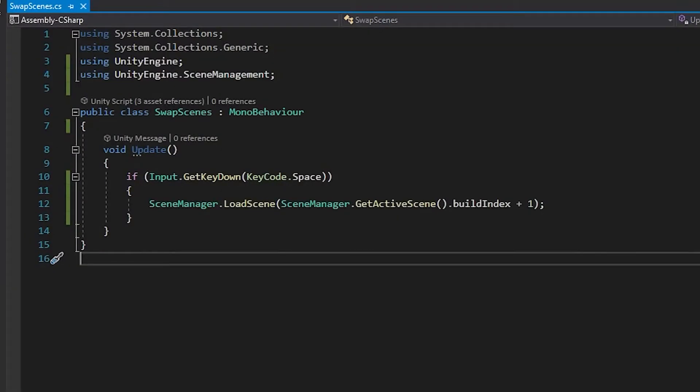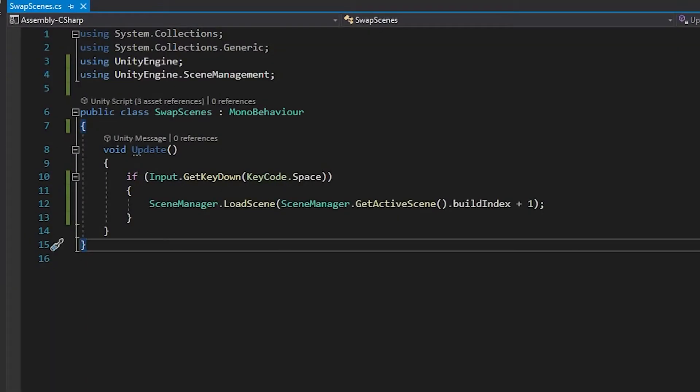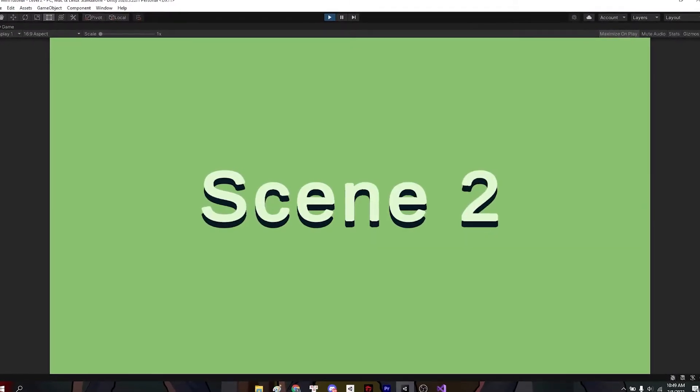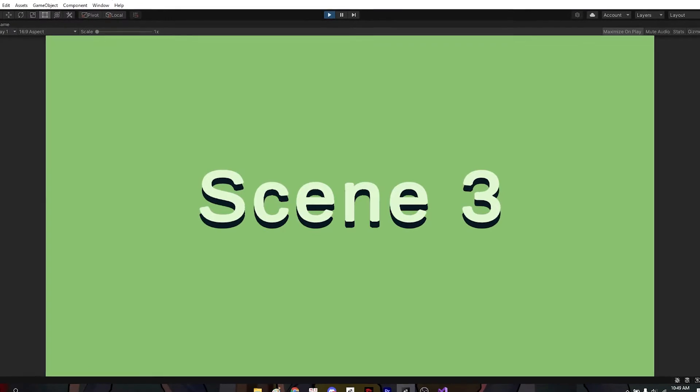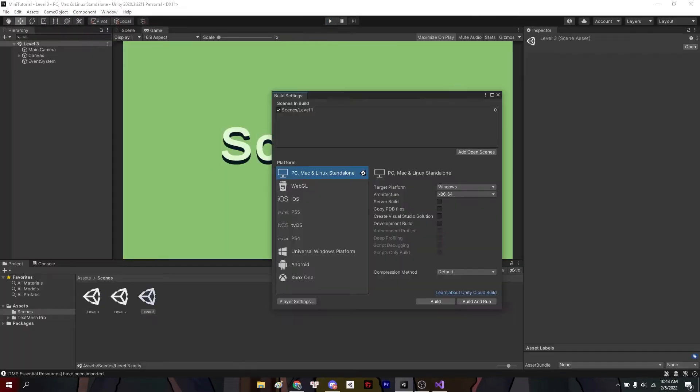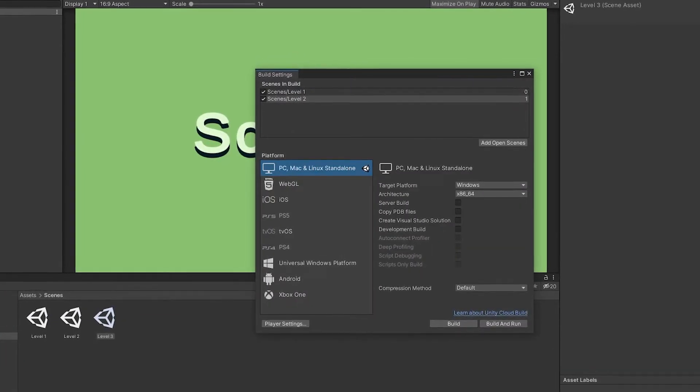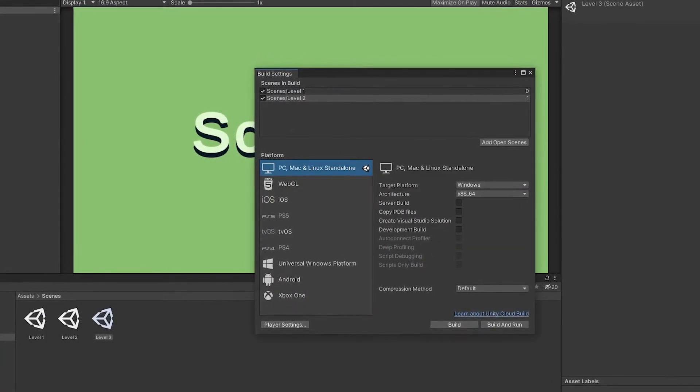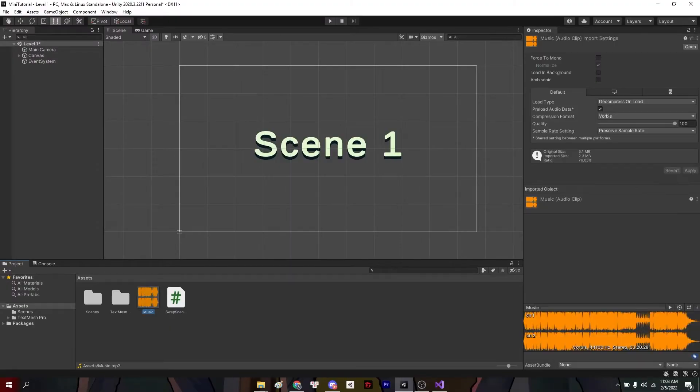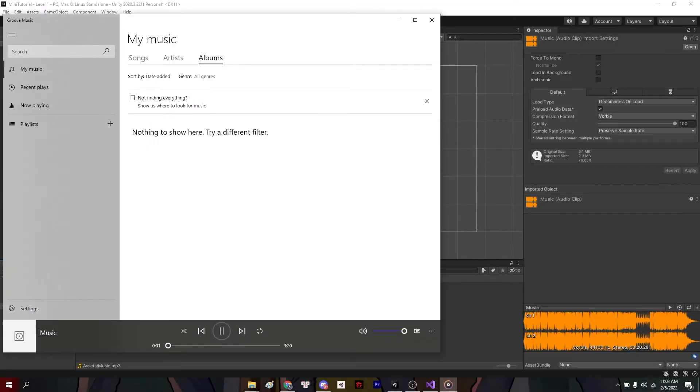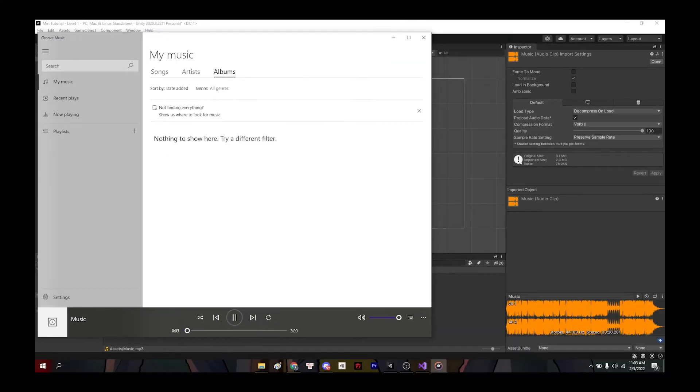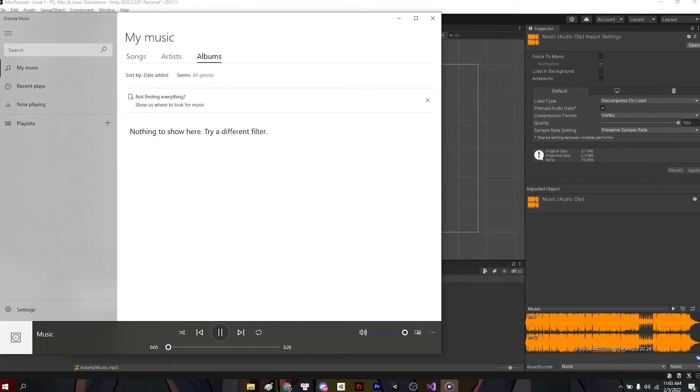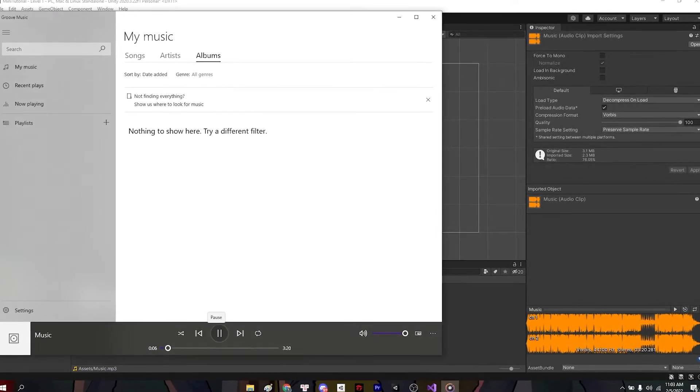Alright, new scene. All I have here is a script to change the scene whenever I press space, but in order for this script to work, just remember to drag the scenes into the build settings. And lastly, this is a very cool piece of classical music.